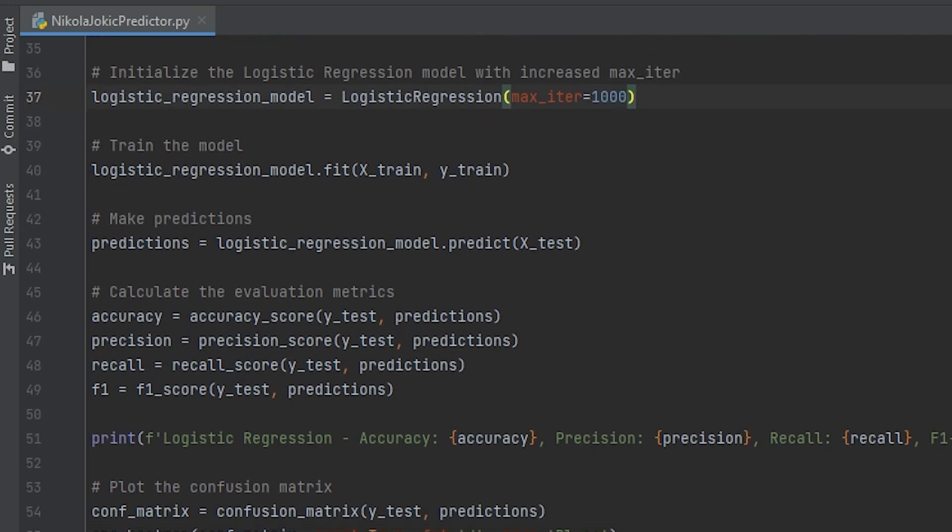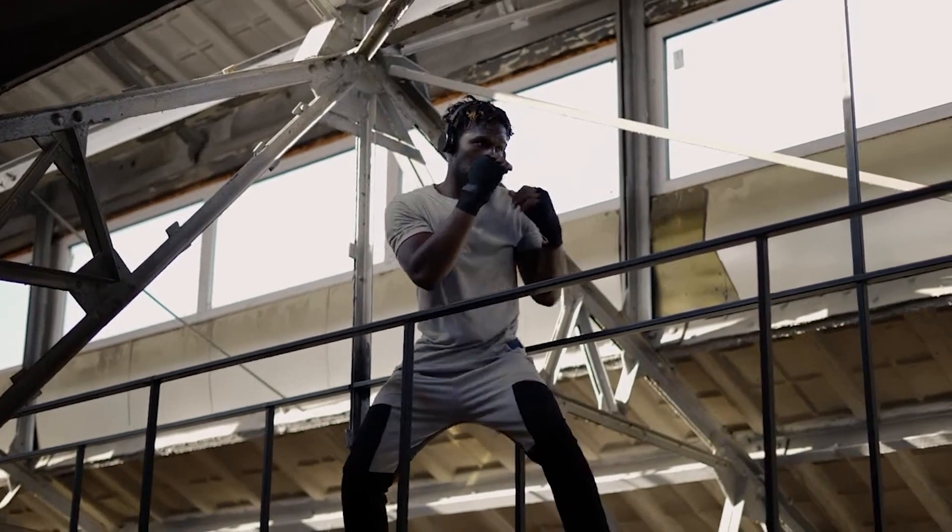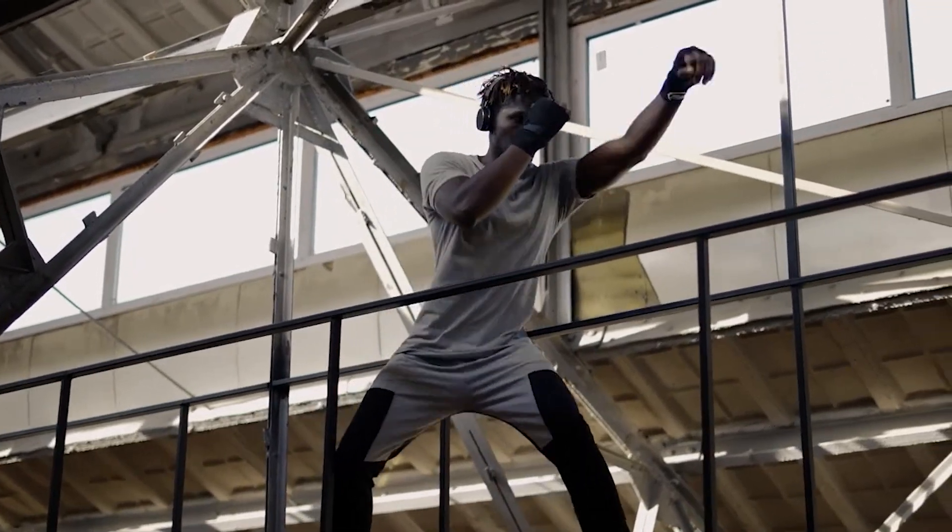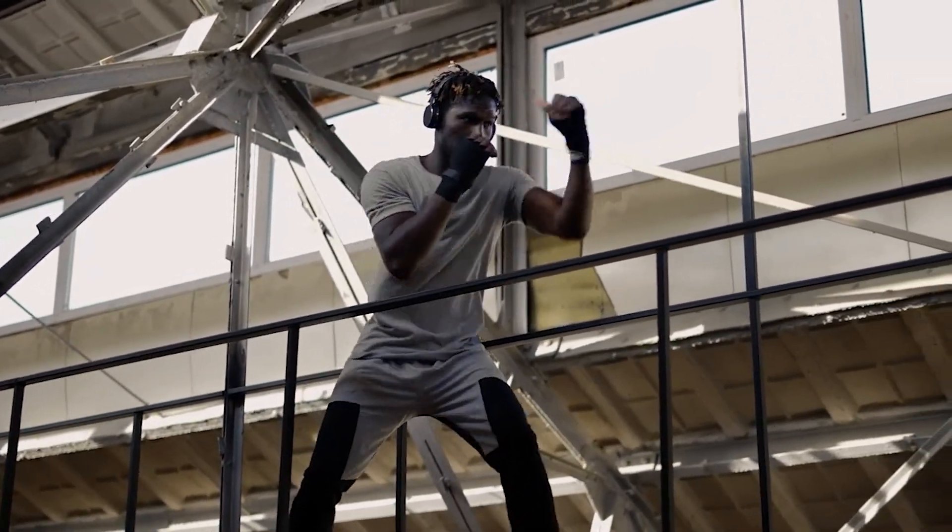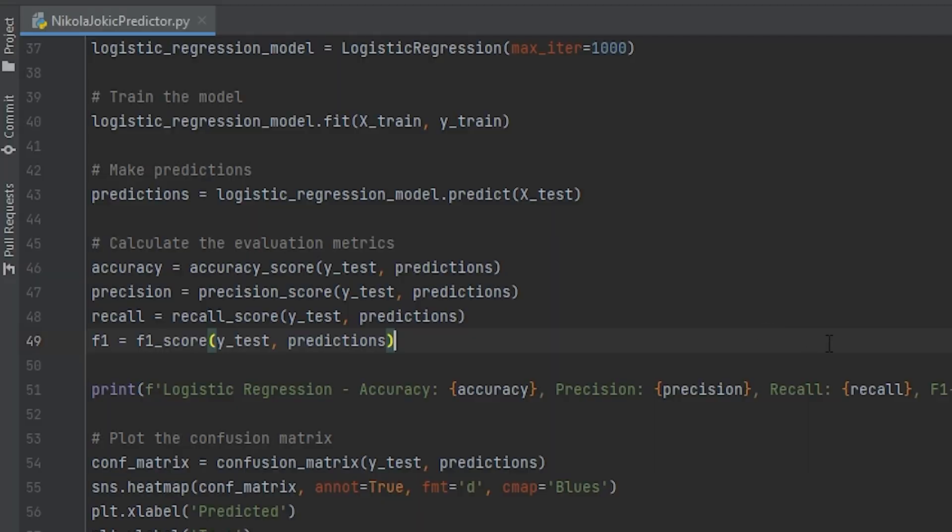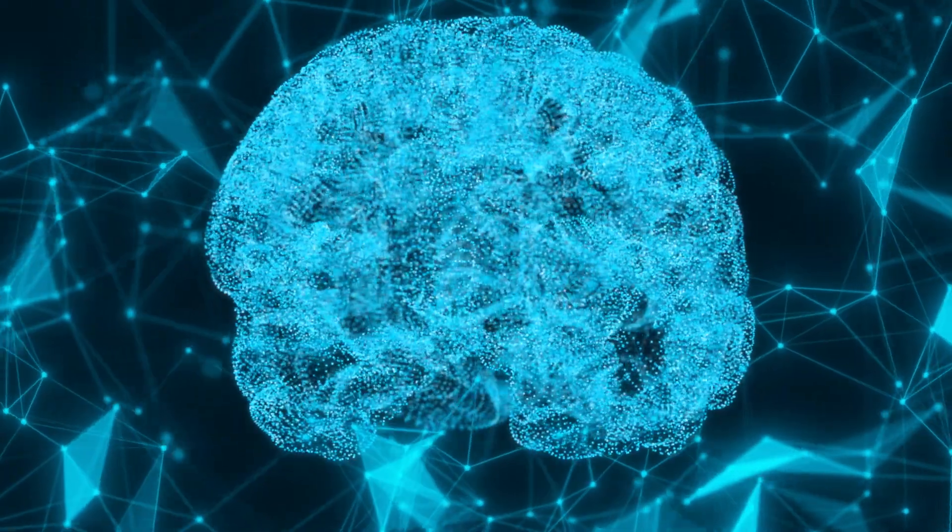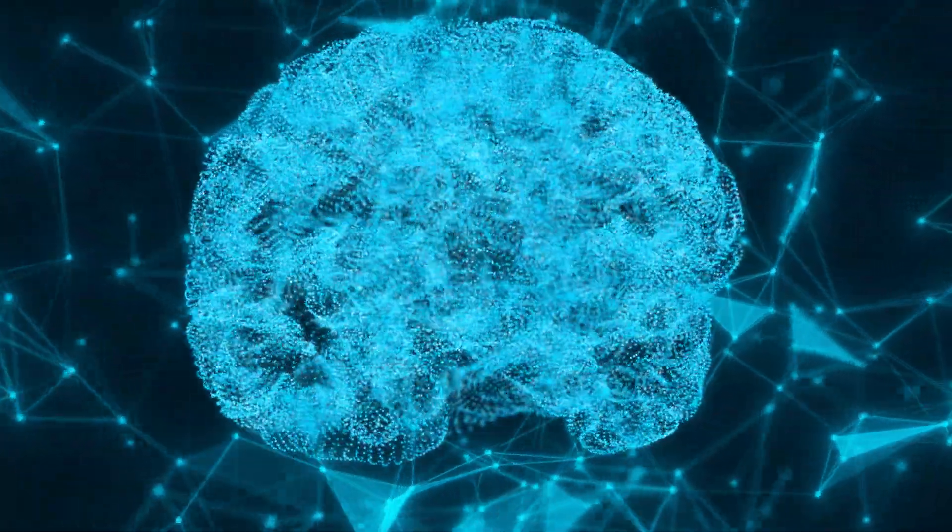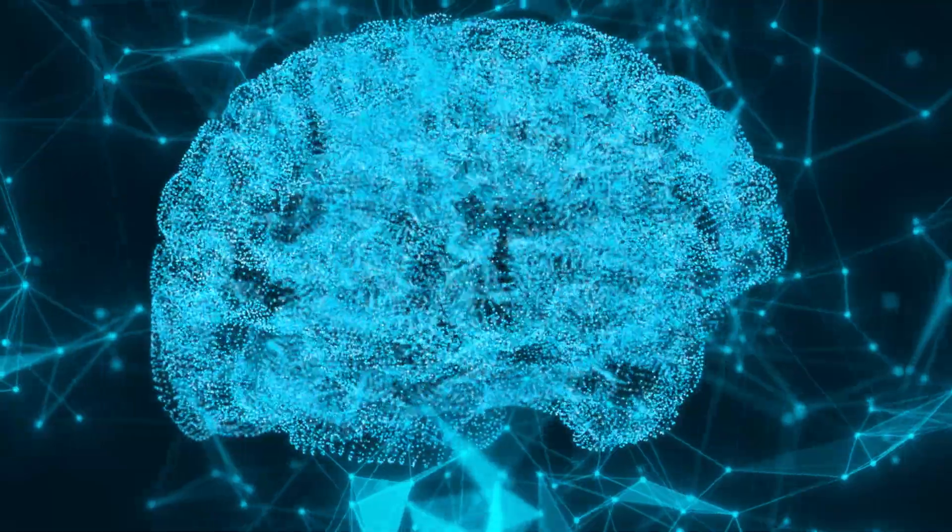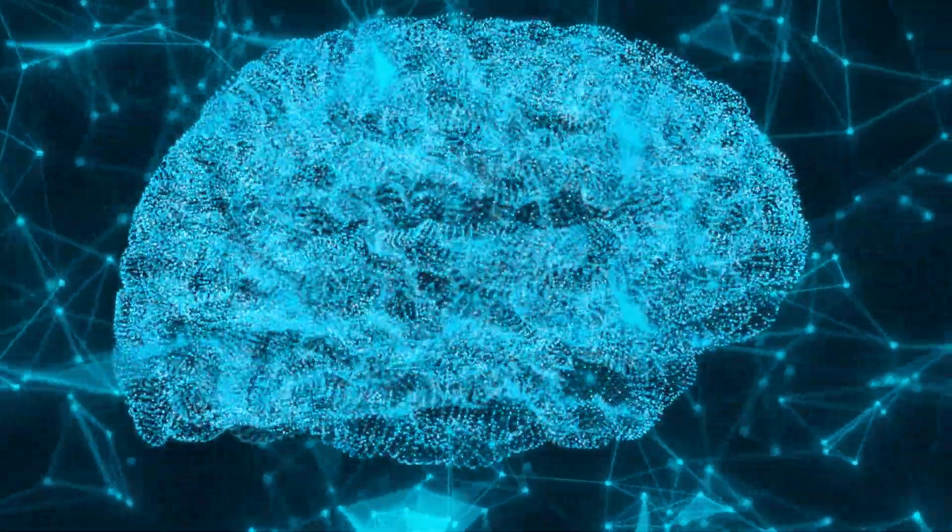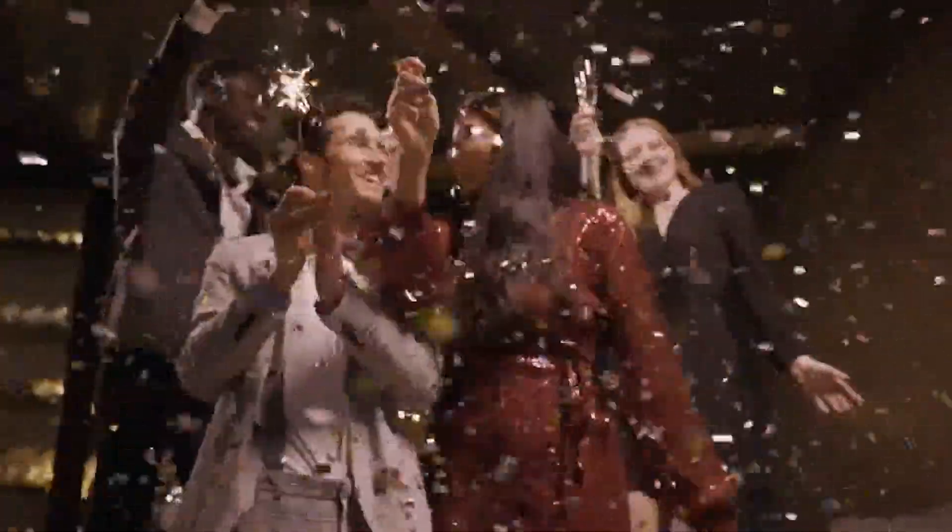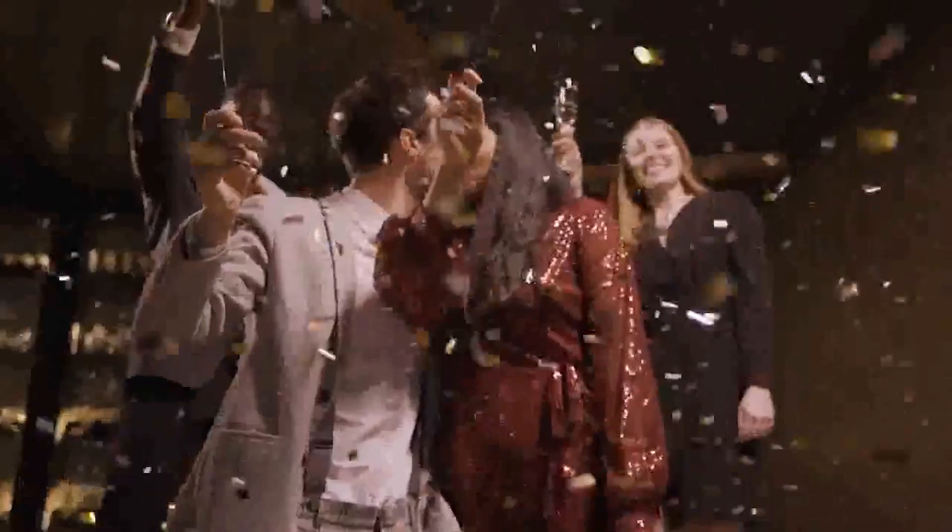Then I fitted the model to our training data using the fit method, and this process trains the model to learn the patterns and relationships in the data so it can make predictions on new and unseen data. I also tried really hard not to overfit this data, as it can give me pretty bad results in that way. Now that all the coding stuff is done, we're finally ready to make our predictions.